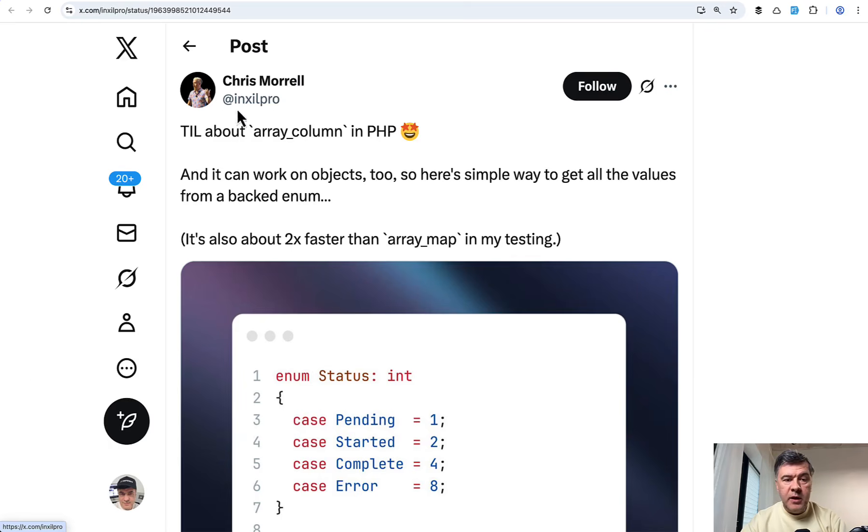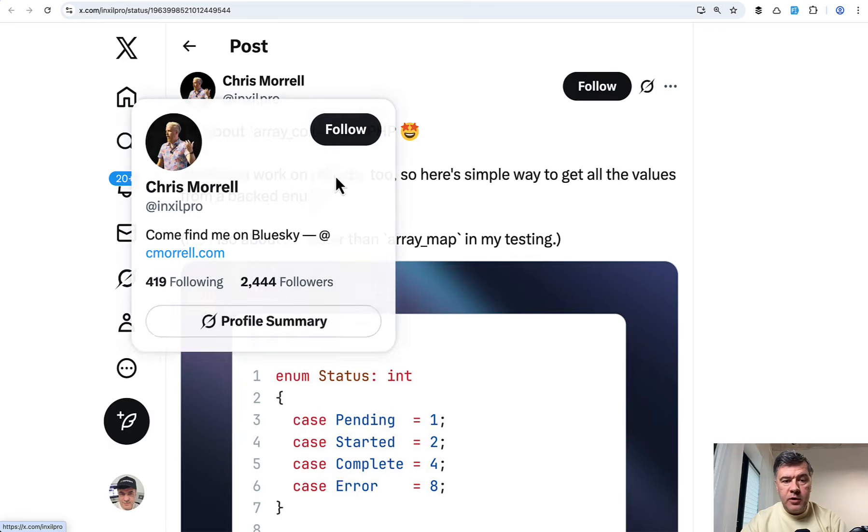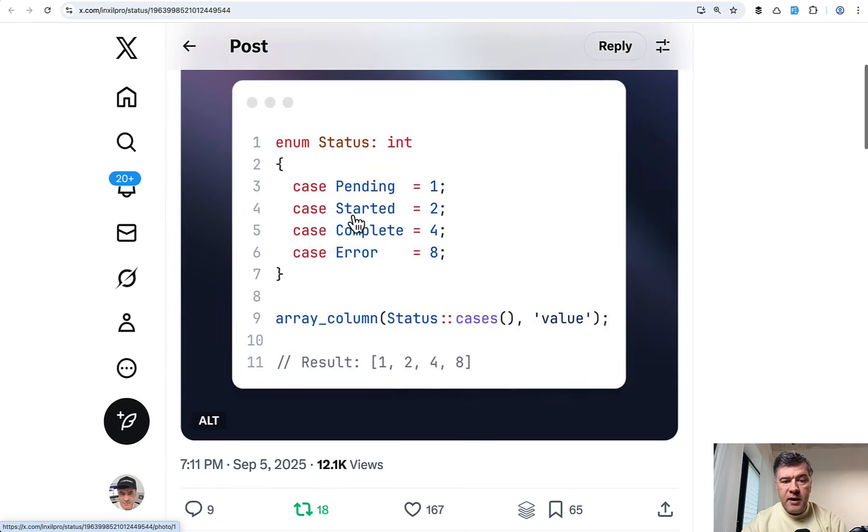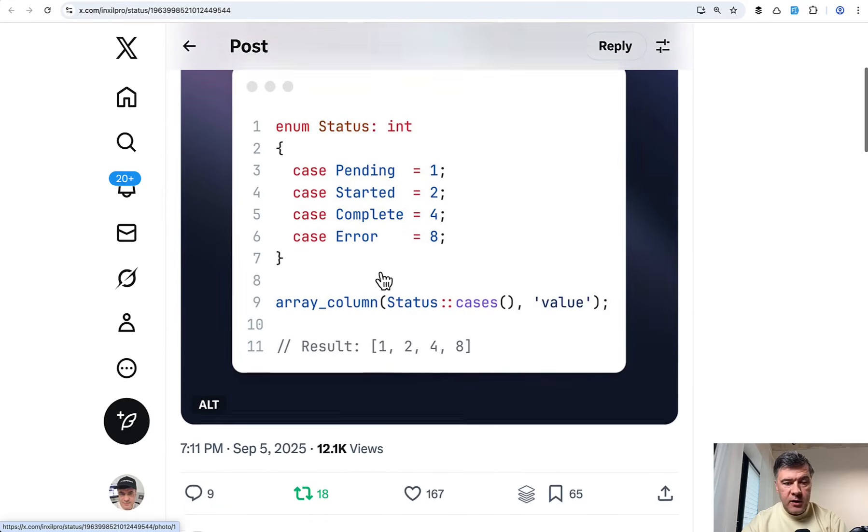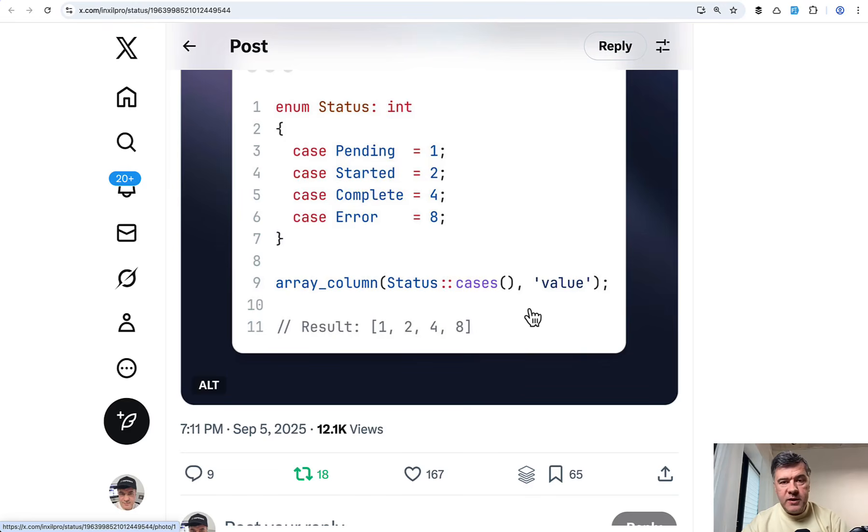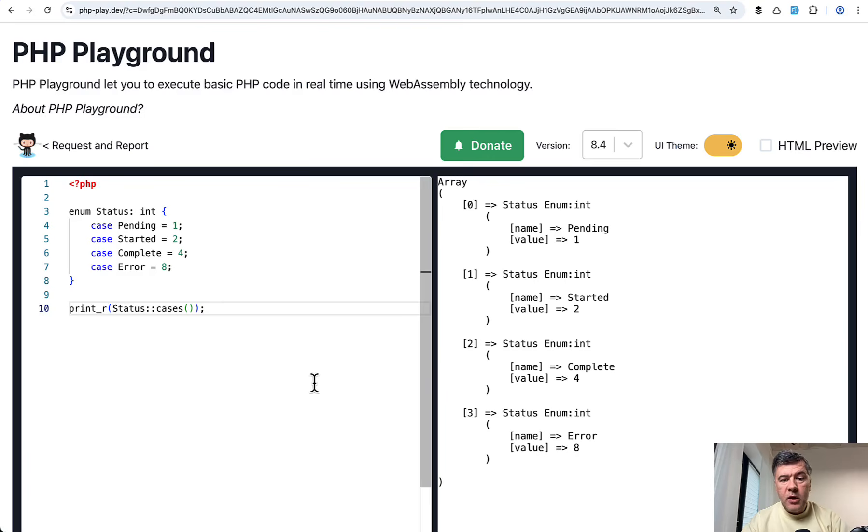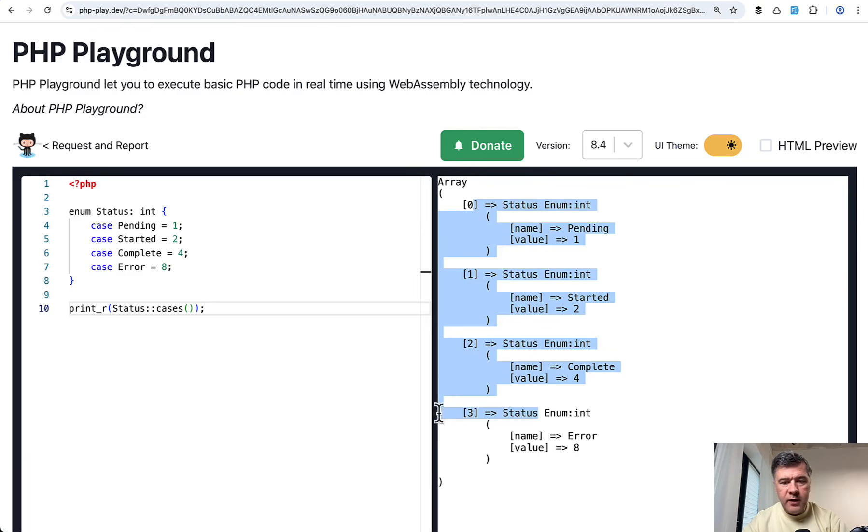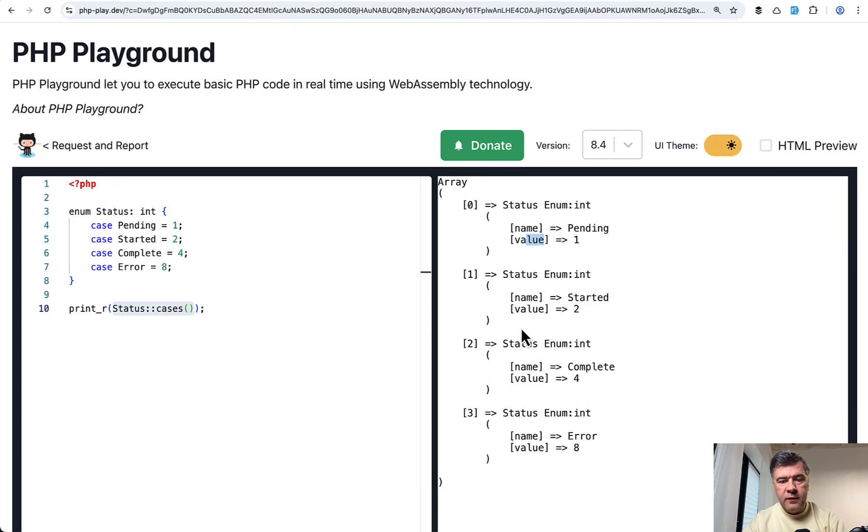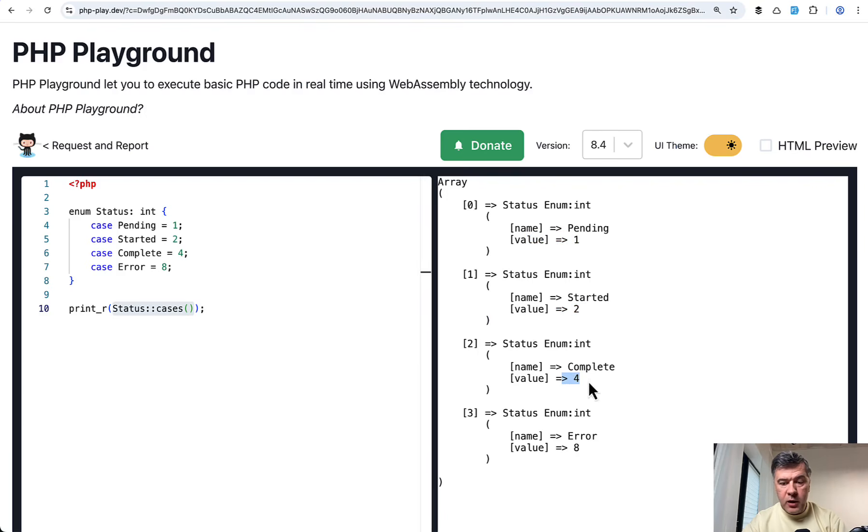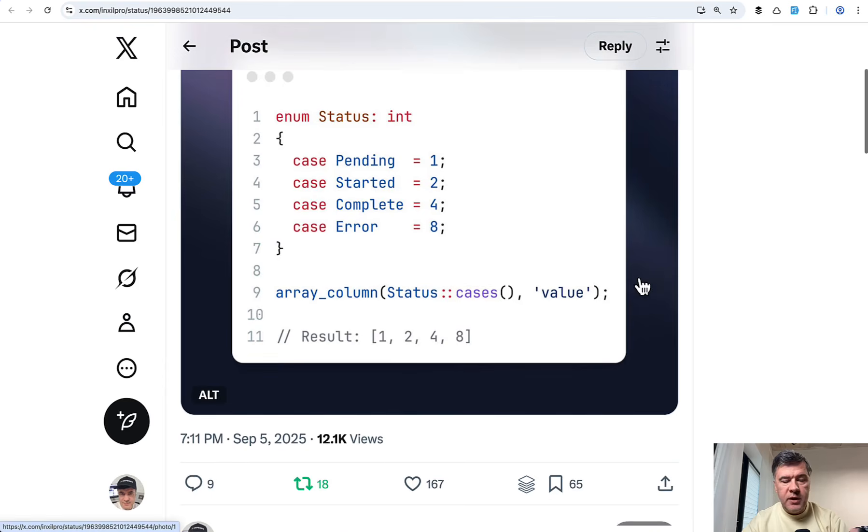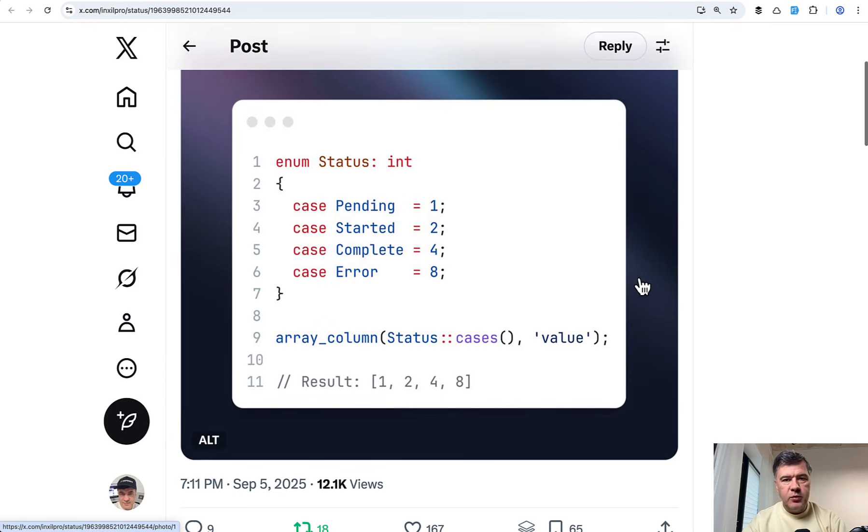The next tip is about PHP and it comes from Chris Morrell. Did you know about array_column function in PHP? Look at the example, you have the enum, you have status cases which is array, and you need to get the array of values of specific array column. I have reproduced that scenario on a website called PHP playground. And this is the actual value of that array of status cases. So value is one of the columns. So it's array of two levels. If you need just the values of those, there's array_column in PHP demonstrated by Chris in this tweet.